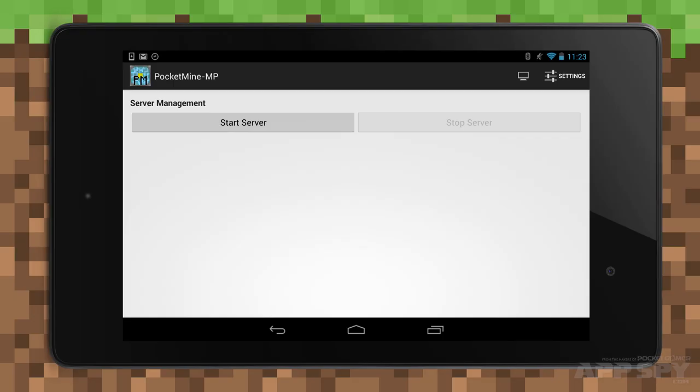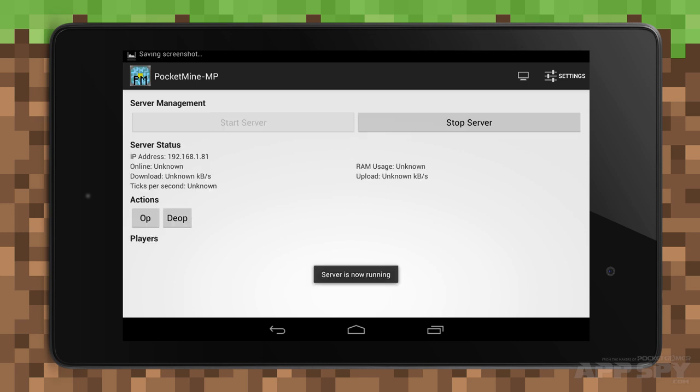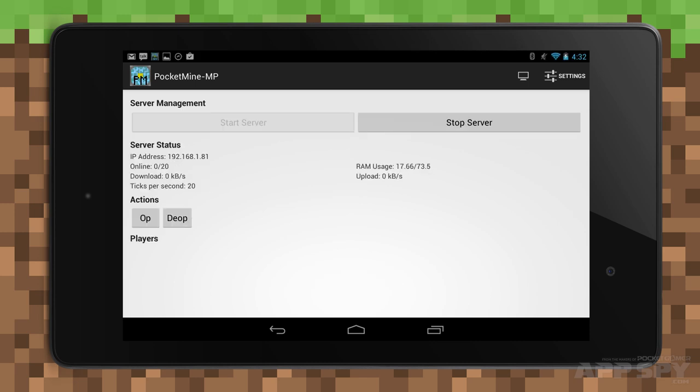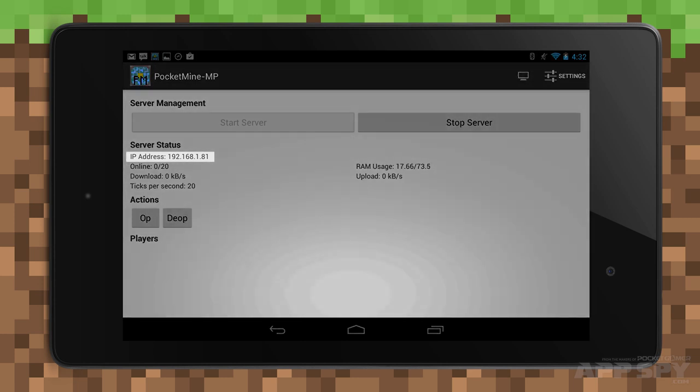Press start server to get going. Sadly, this is only the halfway point. Right now the server only works locally, so we'll need to do some tweaking to get it online. For now, make a note of the IP address listed on this page, because you'll need it later.